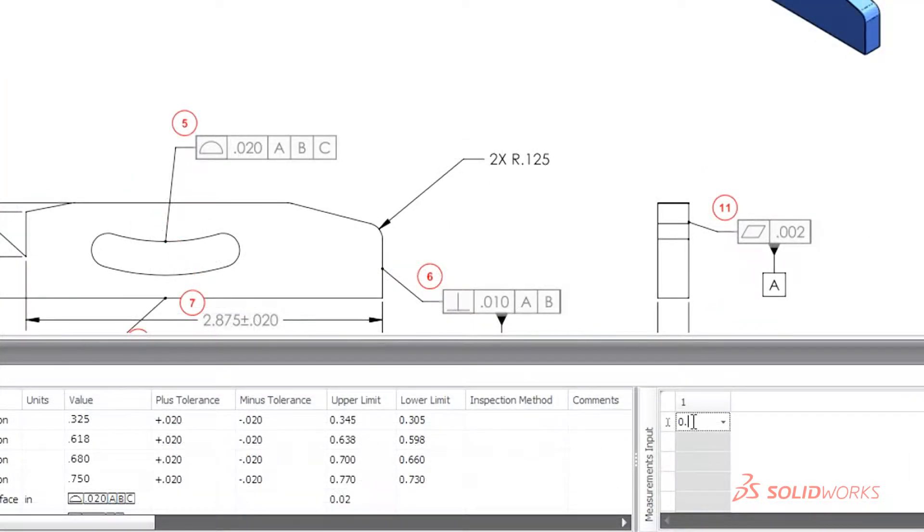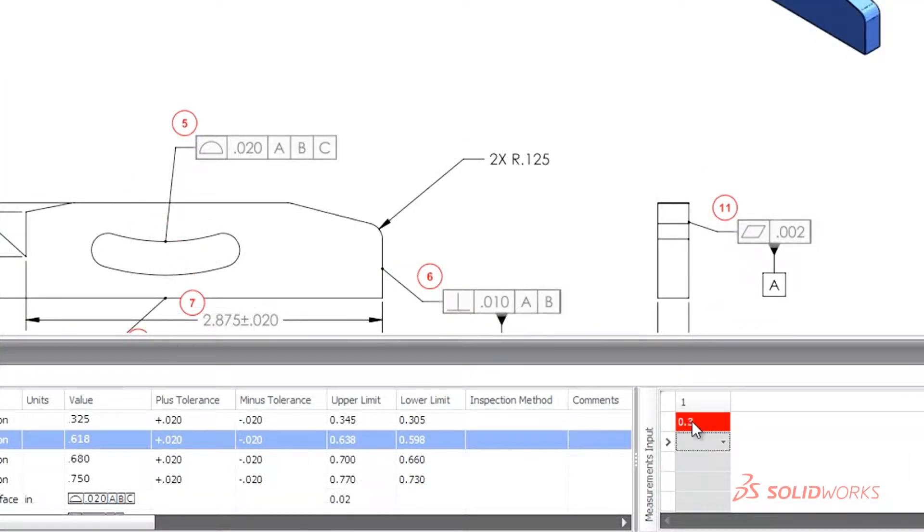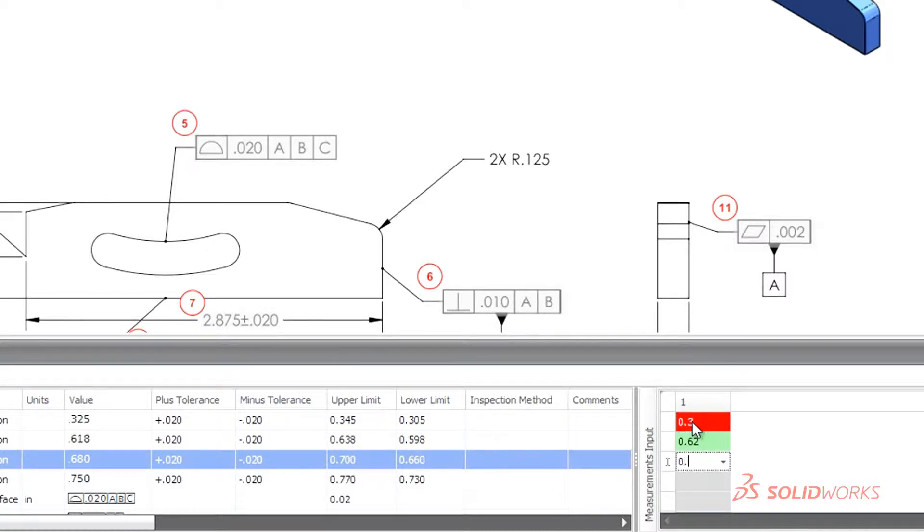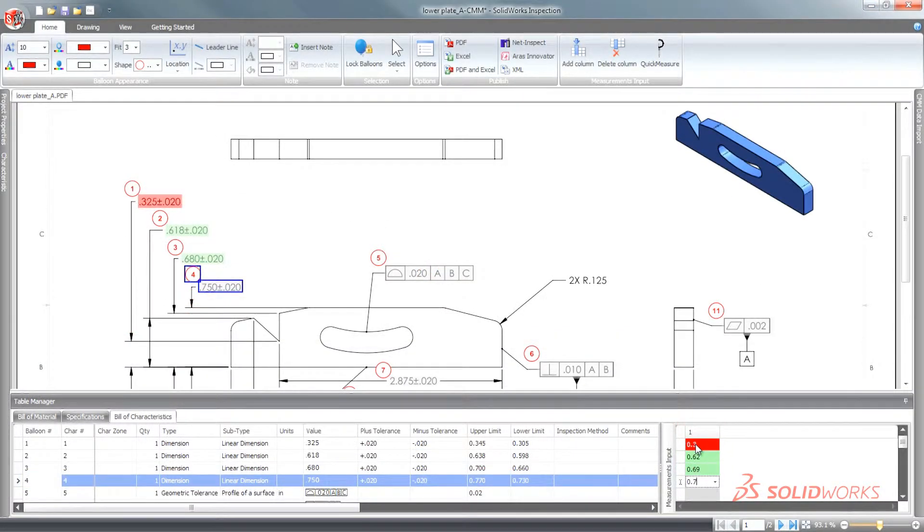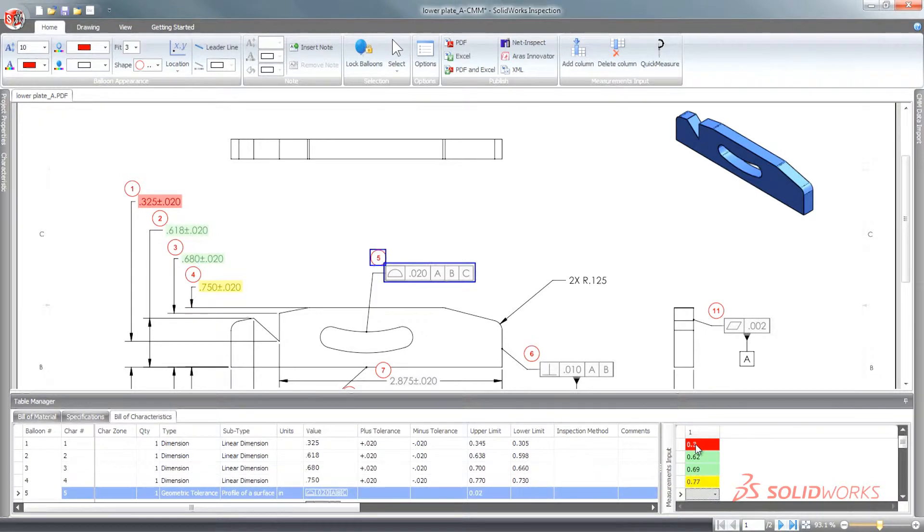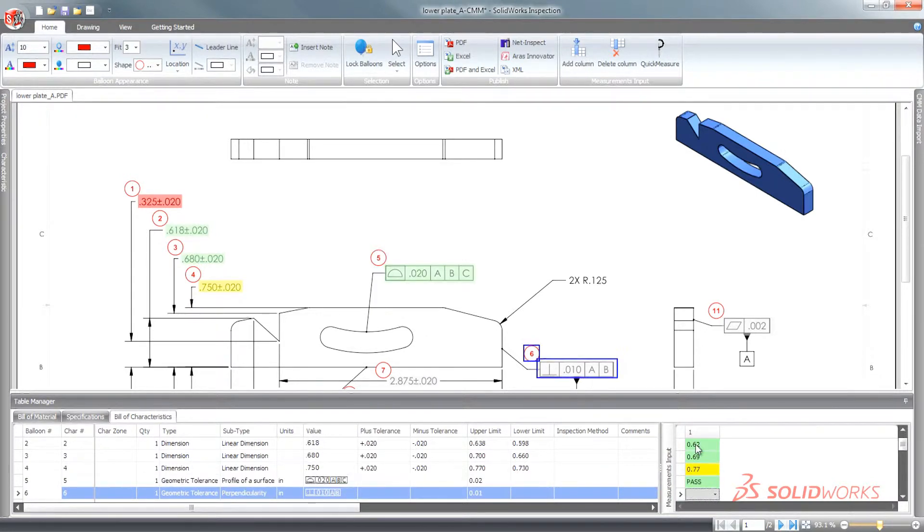Entering inspection results can often be a time-consuming task. SolidWorks Inspection simplifies the entry of test results and color codes the information for immediate comparison.